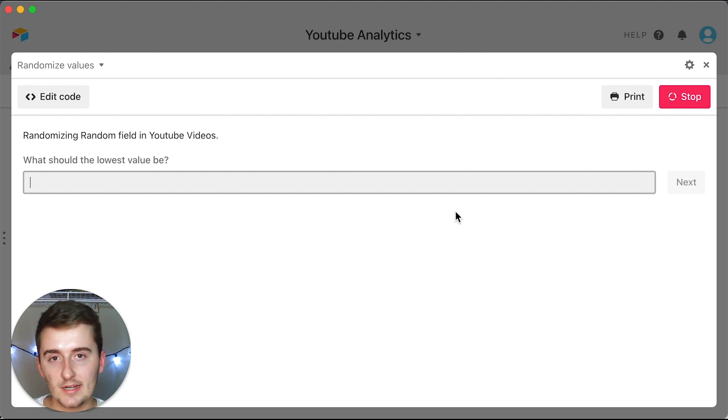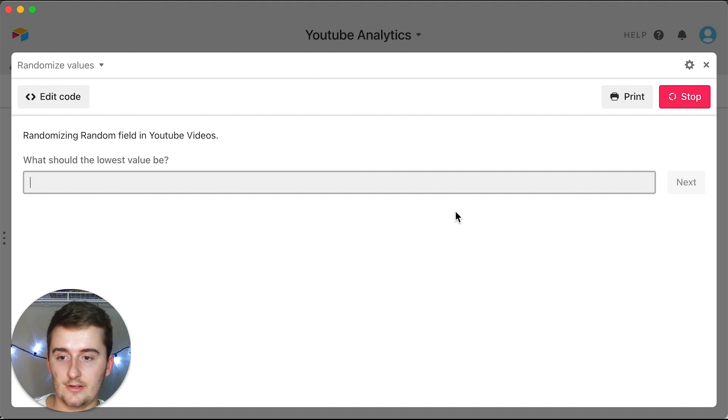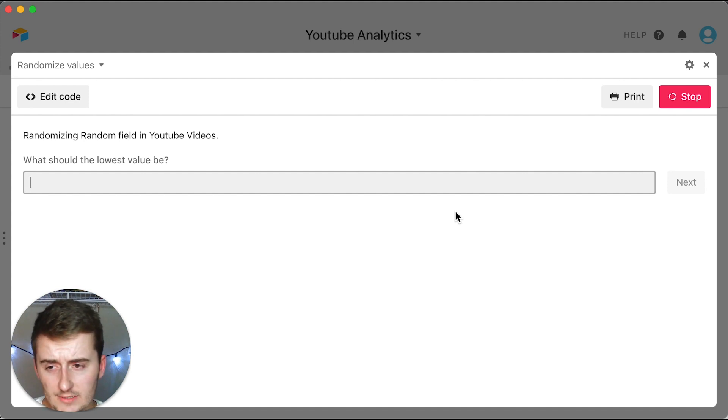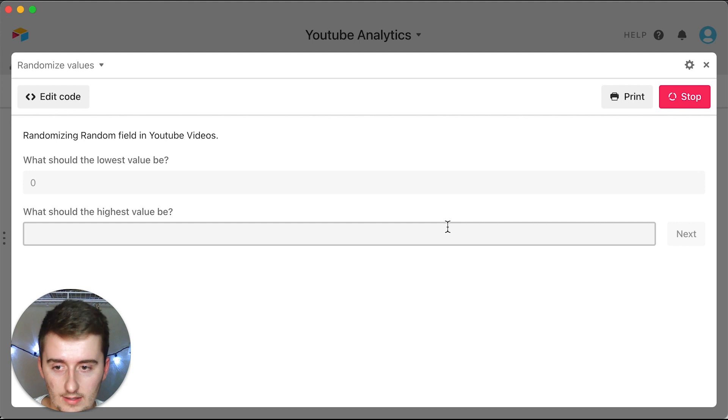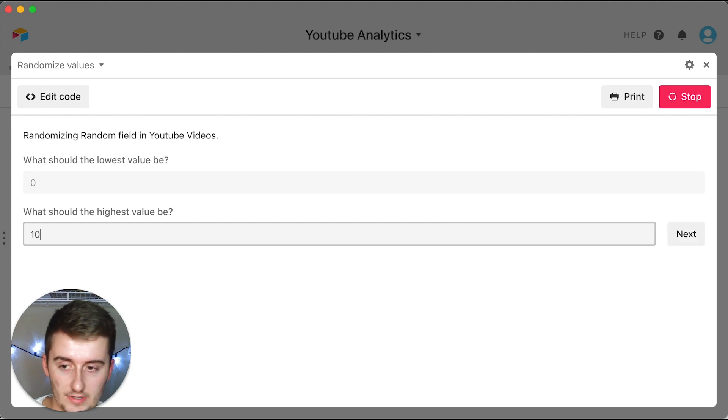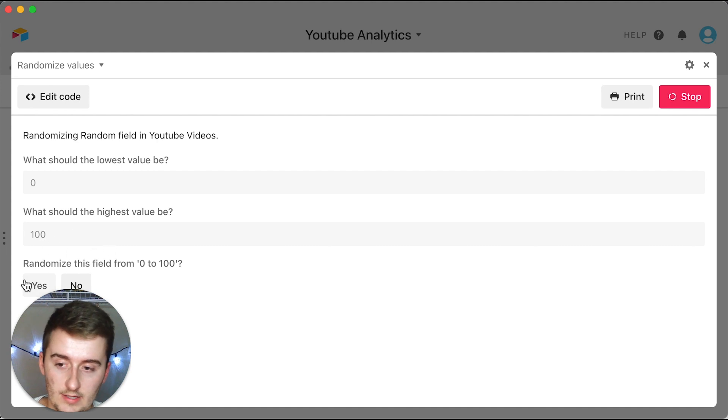Because this is a random number, Airtable wants to know what's the lowest number it can be, what's the highest number it can be, and then it'll ask you to run it. So for us we're just going to say zero, and then the highest we're just going to say 100.